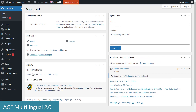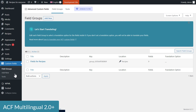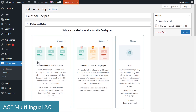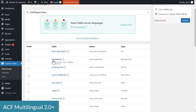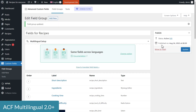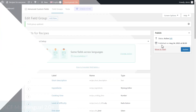And now it's super easy! Simply edit your field group in ACF and select one of two pre-configured translation modes. That's all! For both of these main translation modes, ACF Multilingual automatically sets all the recommended translation options for the custom fields in this group.